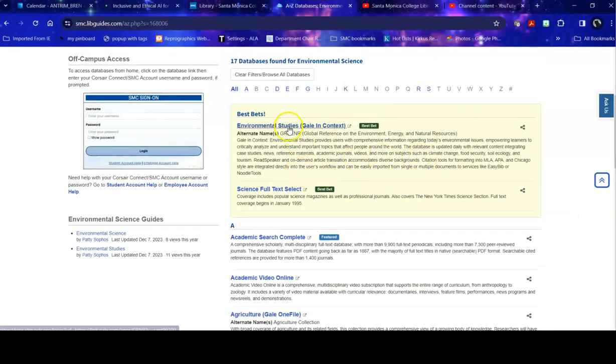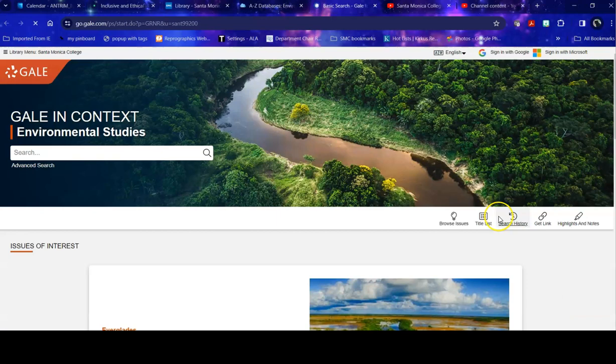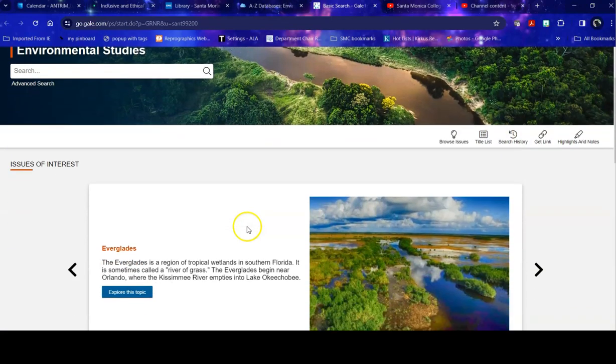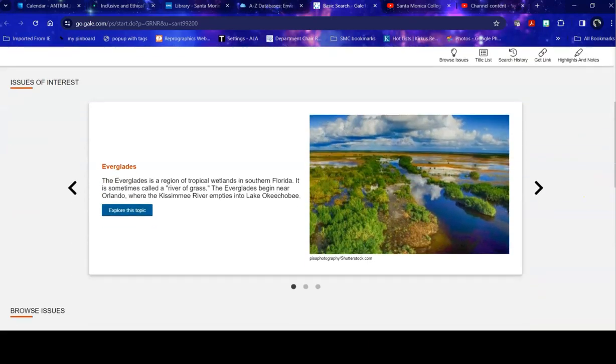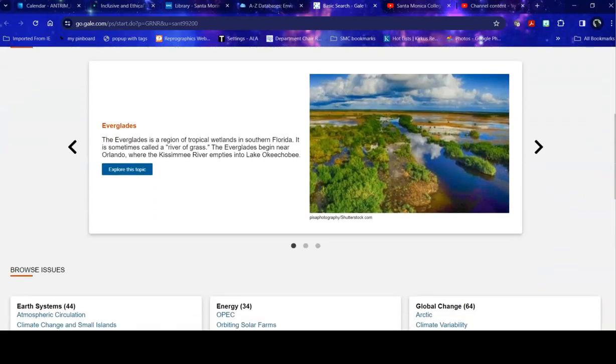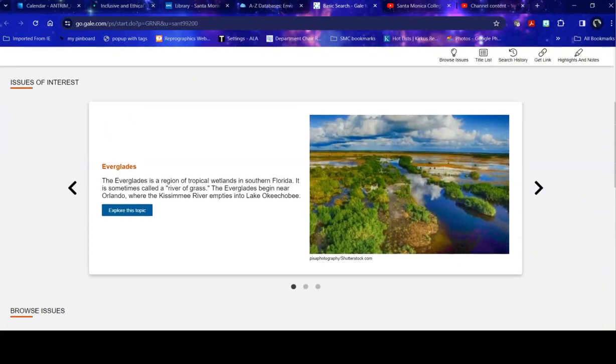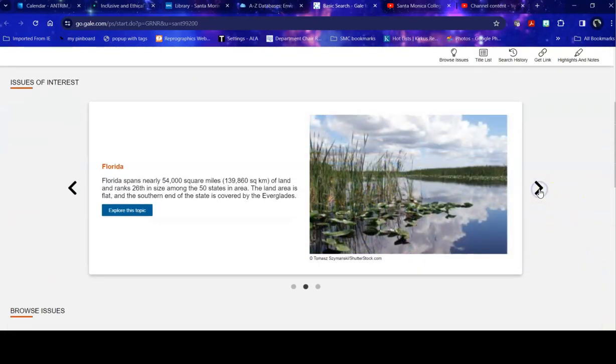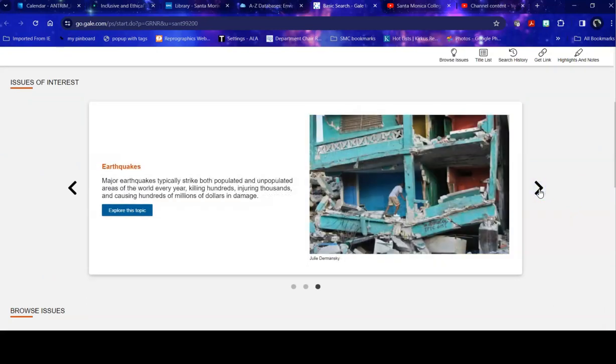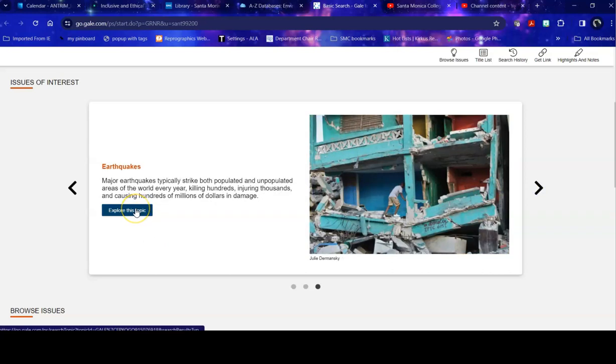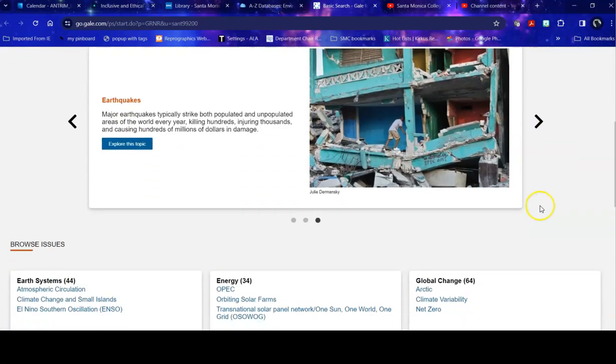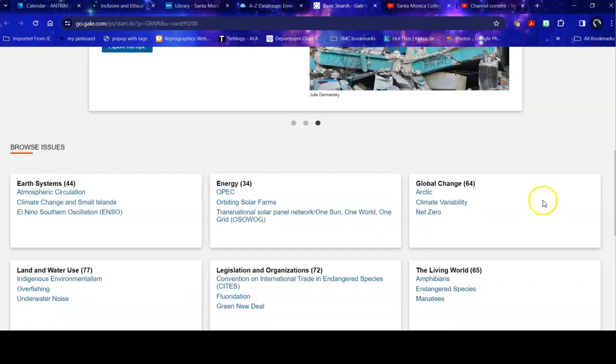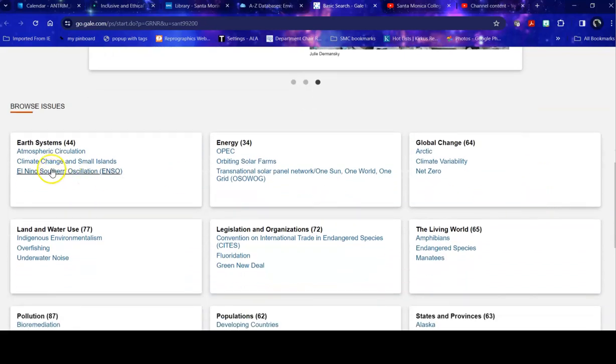Today we're going to try Environmental Studies, Gale in Context, and see what we can do with this one. Within here you can just go in here and do a search. You can also take a look through and see what they have listed. They have the most current interesting things up. For example, I'm in California, I might be interested in earthquakes. Things are happening tectonically.